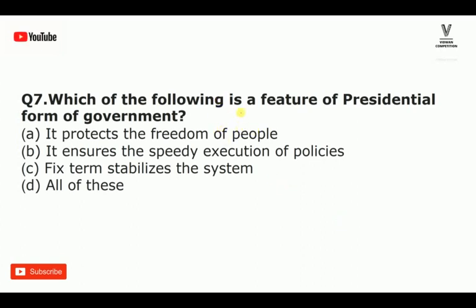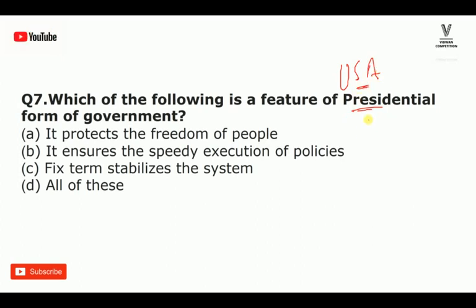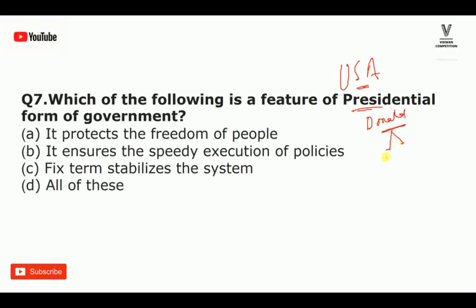The next question: which of the following is a feature of the presidential form of government? A few features of presidential government — the USA is the example. Donald Trump was elected through direct election. In the presidential system, the president is directly elected by the people, unlike the parliamentary system where MPs and MLAs vote.